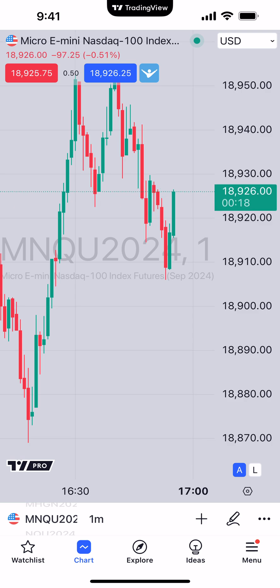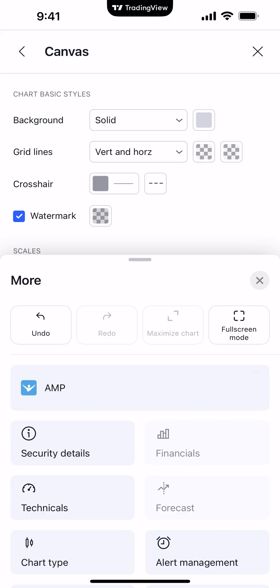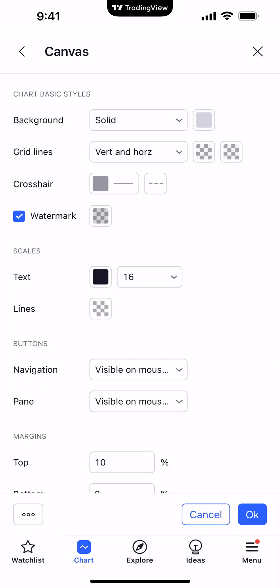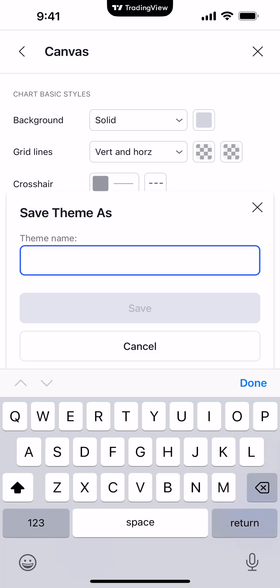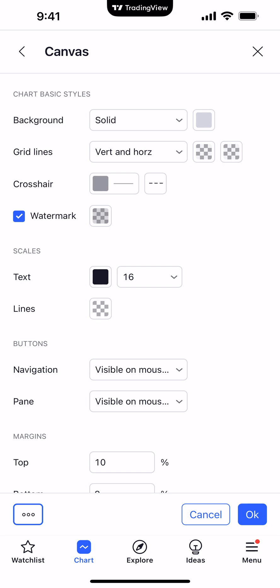So again, we're going to go back to that button on the bottom right corner with the three dots above menu. We're going to scroll down to Chart Settings. And if you notice, on the bottom left corner where it says Watch List, right above it there's a square box with three dots on it. We're going to click on that and select Save As. Now we can call this chart theme whatever we want — let's call it AMP. Hit Save, and now we're going to click OK.